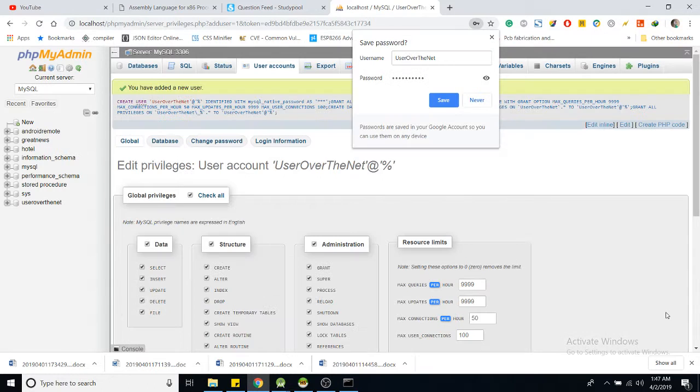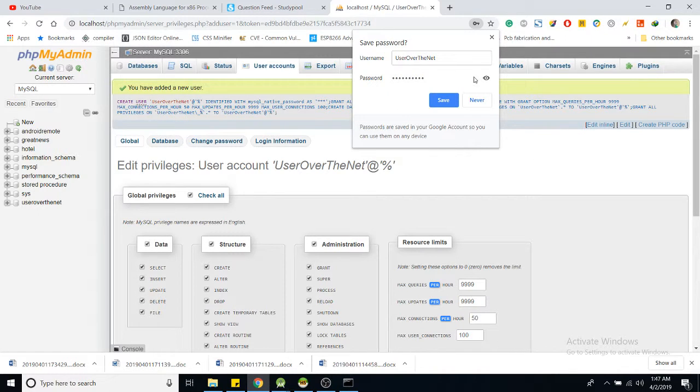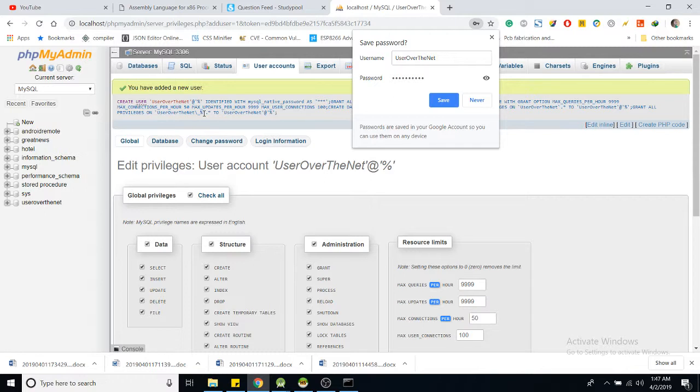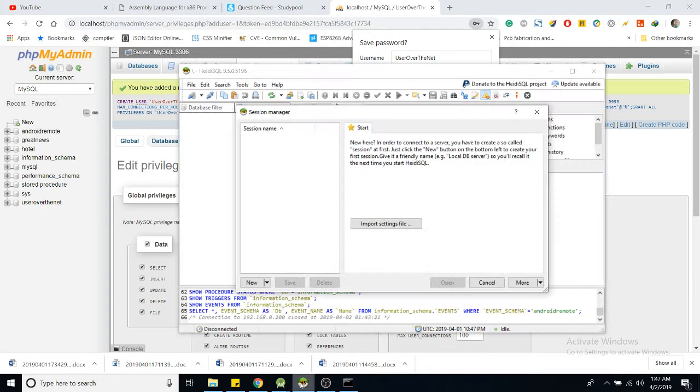Now we have already created a user who can connect from any host to this database. So let us test that it's possible.